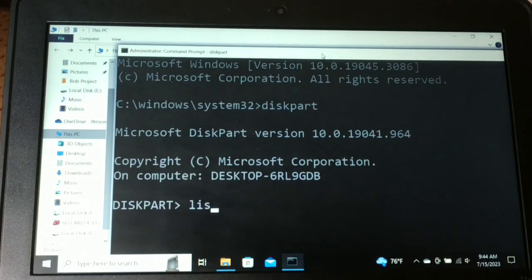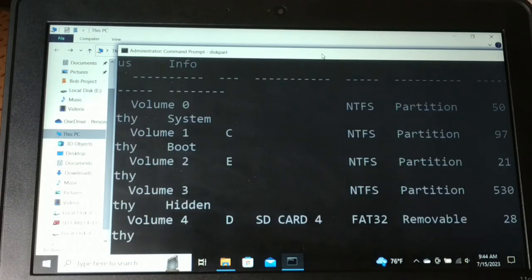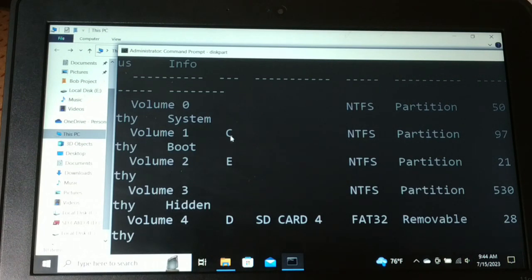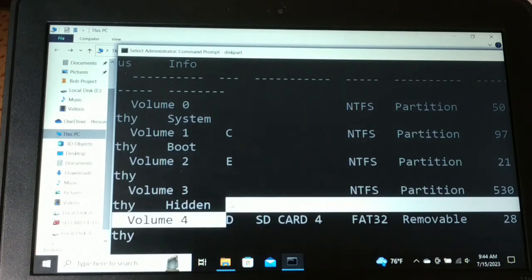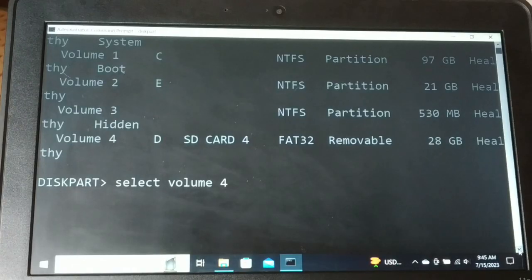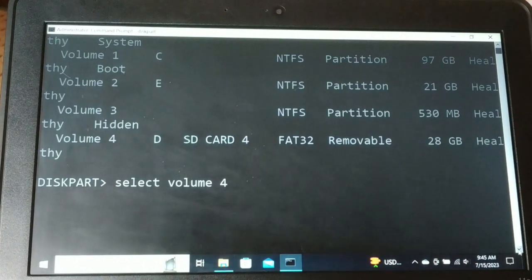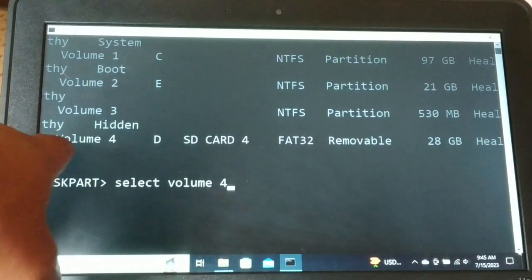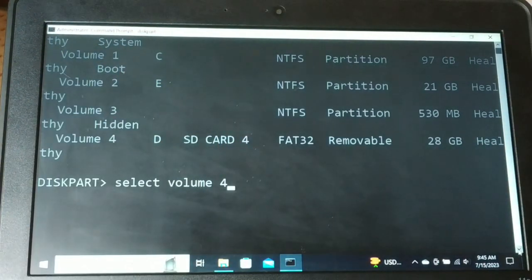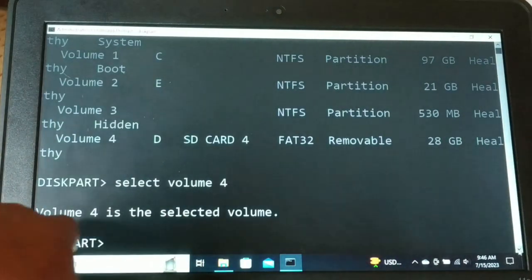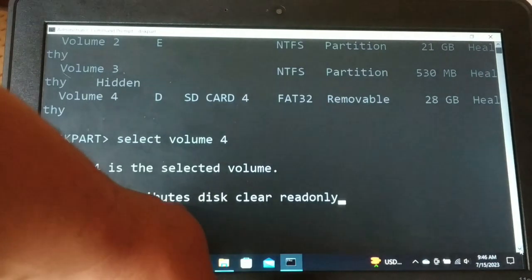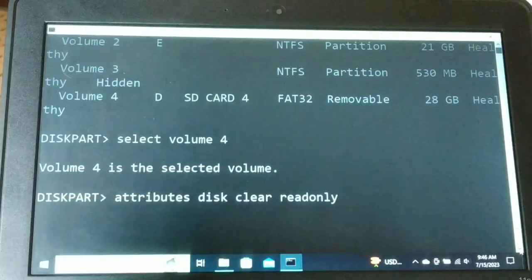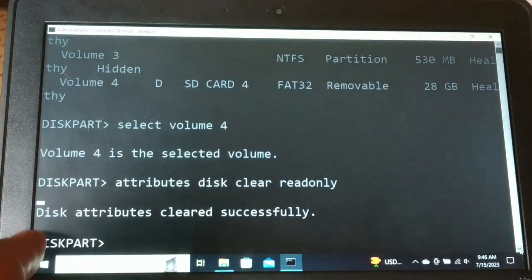Type list volume and press Enter. Identify the drive that has the problem — in this case, the external SD card is Drive D, Volume 4. Type select volume 4 (yours may be a different number — identify yours and use that). Then type attributes disk clear read only and press Enter. You will see a message: disk attributes cleared successfully.